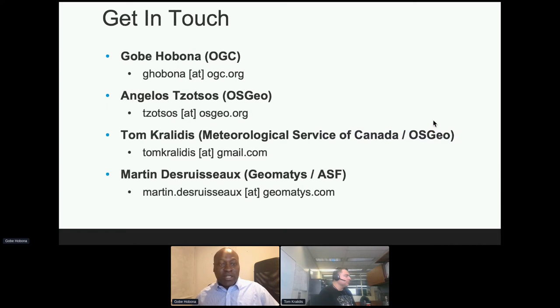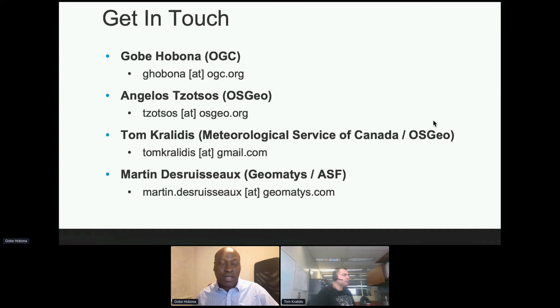If you'd like to get in touch with us, feel free to send us an email. Email addresses for Gobe, Angelos, Tom, and Martin are all on the slide. We're happy to get in contact. Are there any questions?